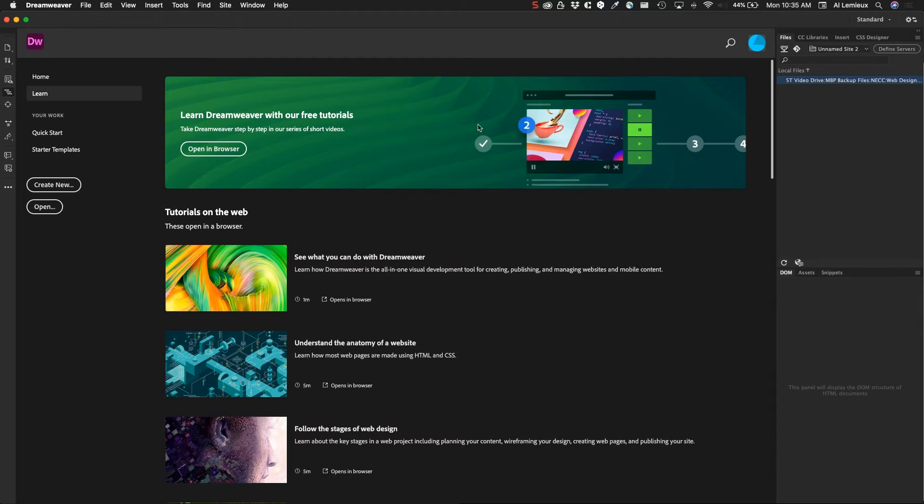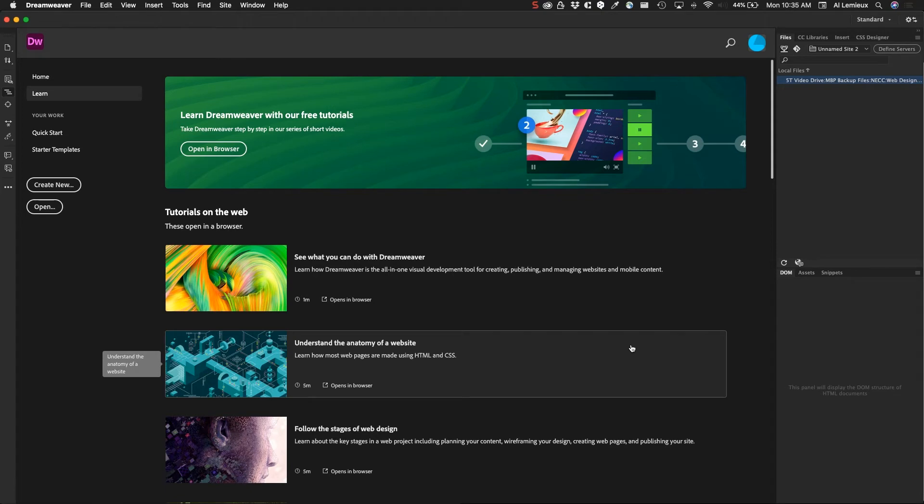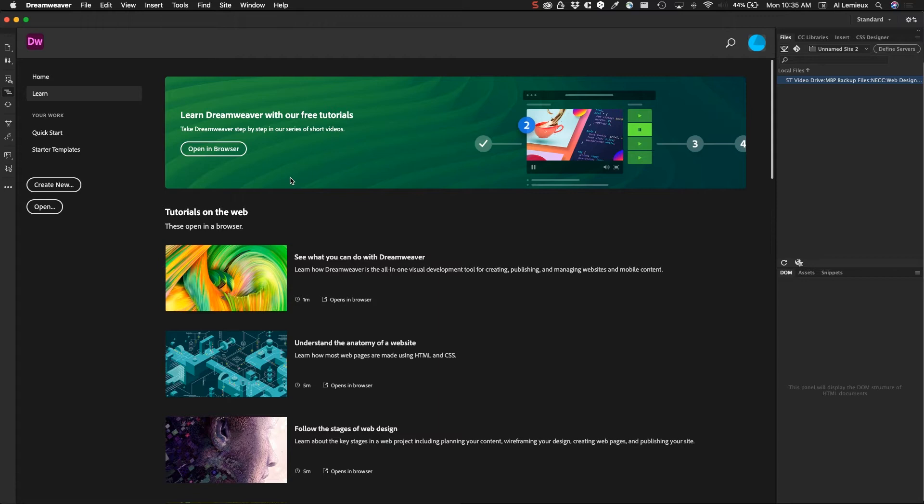First things, Dreamweaver always wants to start with a site folder. There's a site manager and it expects you to work in a specific way. Essentially what Dreamweaver does is it keeps track of all of your files as you're working. That could be HTML, JavaScript, CSS files, PHP, or whatever other technologies are in there. It expects you to start a site and then work from there.